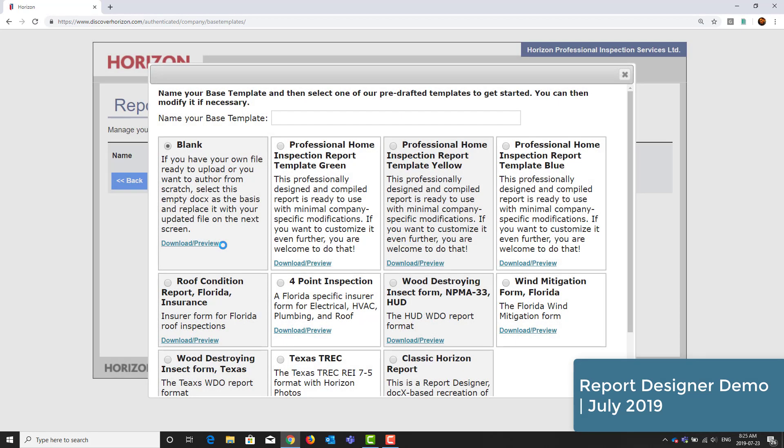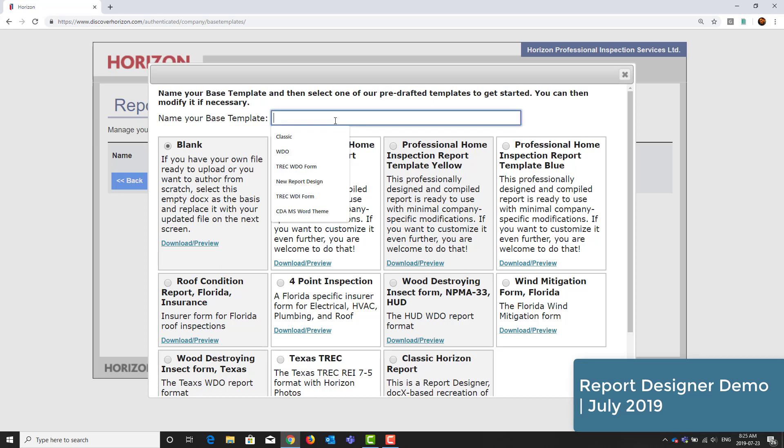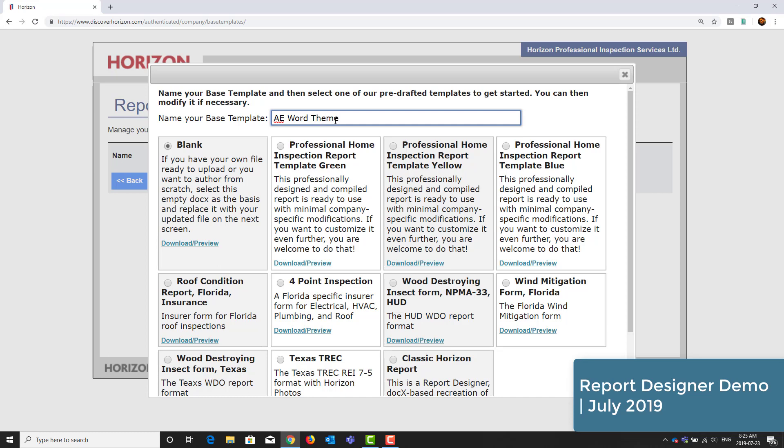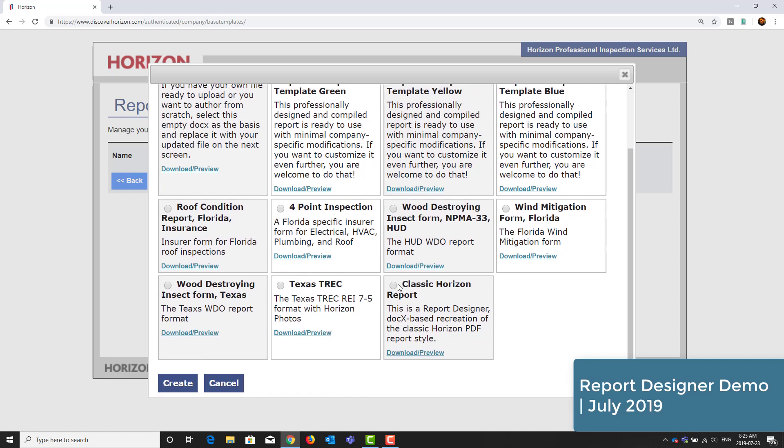Under Name Your Base Template, you can call it whatever you like. In this case, I'll call mine AE WordTheme. From the list of available styles, I'll choose the last one called Classic Horizon Report. Then I'll click Create.